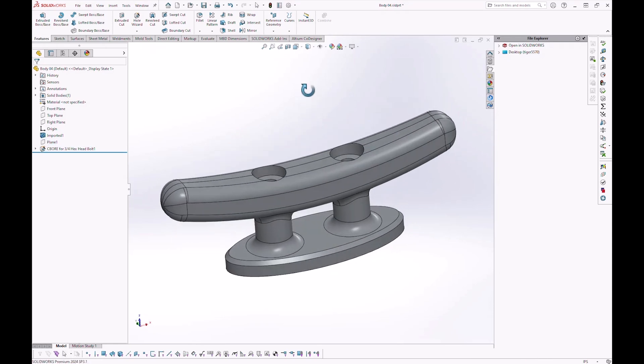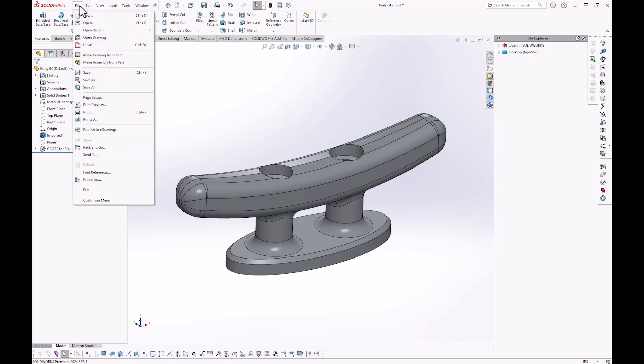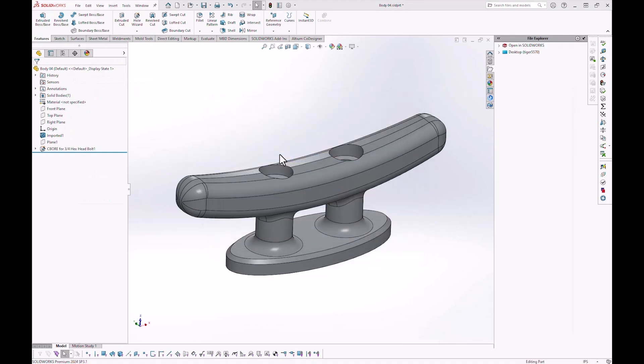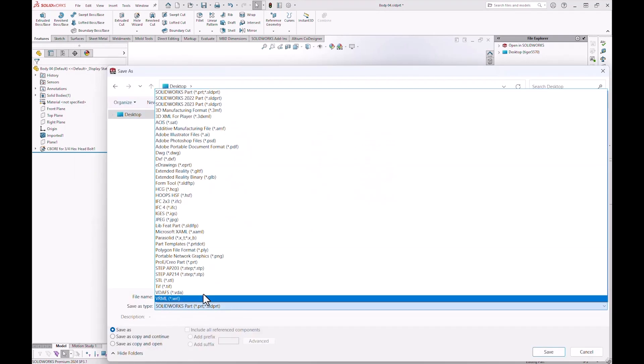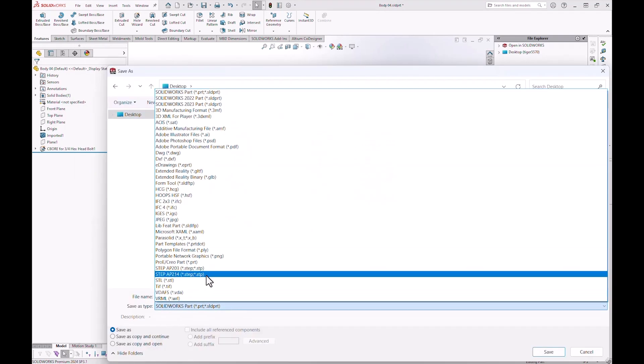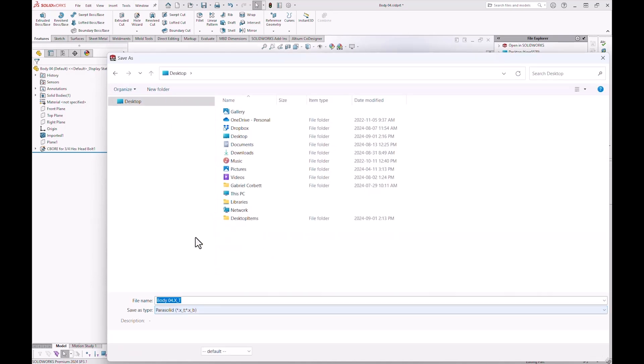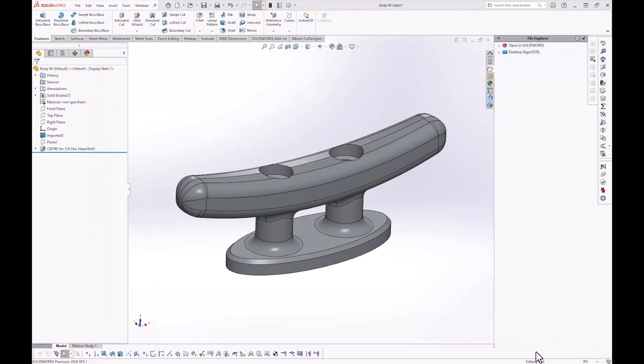So we made the change inside of SolidWorks. Now we want to export it back out and then bring it into Shaper 3D. So go up here to File. Come down here to a Save As. I want to do a Save As right here. Do a Save As. This time for my file format, I'm going to do exactly the same thing. I'm going to go back to that Parasolid file format. Right. And instead of the body, I'm going to call this one dock cleat 5. Right. And click on Save. And now we've saved that out. Right. So now we have it saved out.